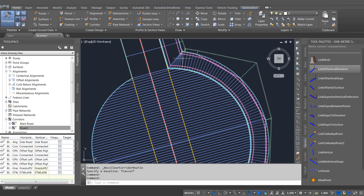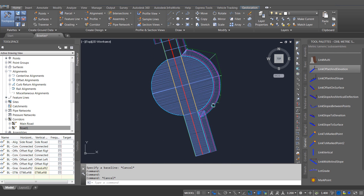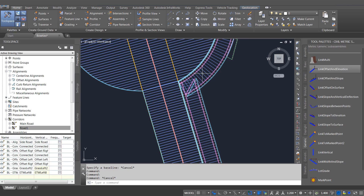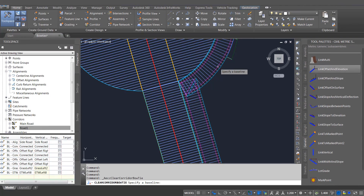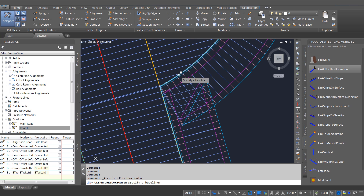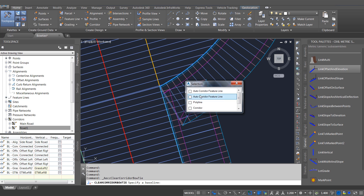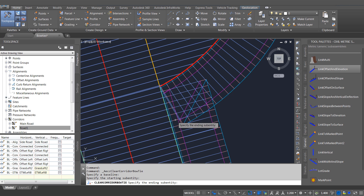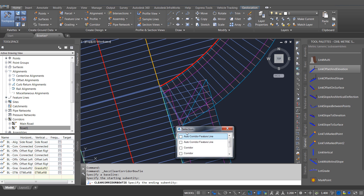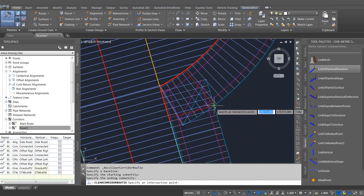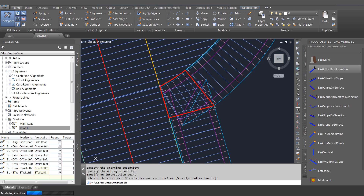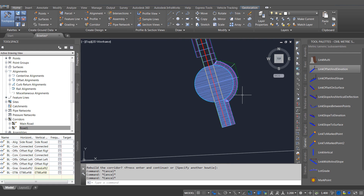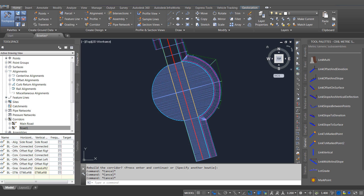With some corridors when you rebuild it they may get rid of the bow ties automatically — you can see the first one has been sorted out automatically. But on the other side the bow tie remains. When I pick the corridor I have an option to correct the bow ties. I simply pick the feature going in to the bow tie and the feature coming out the other side, then pick the intersection point of where the bow tie is. The graphic shows me the area I'm fixing, and as soon as I pick that and apply it, it resolves the overlap and I've got a neat corridor without any bow ties.